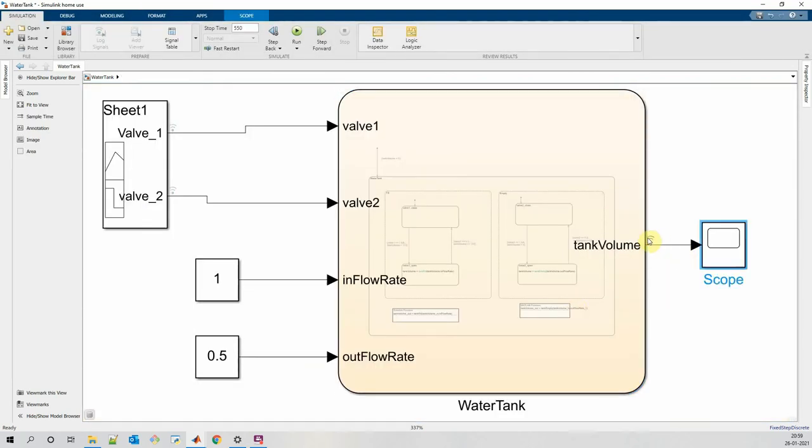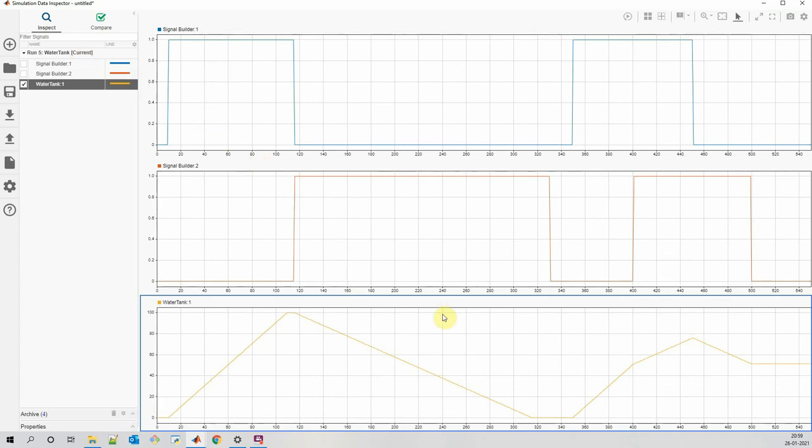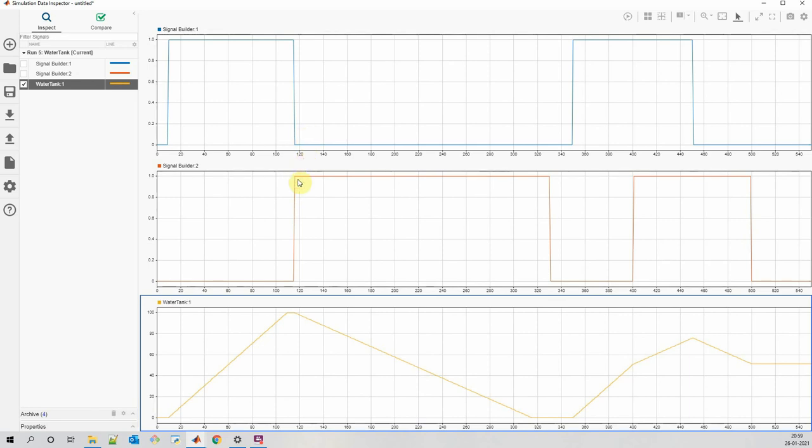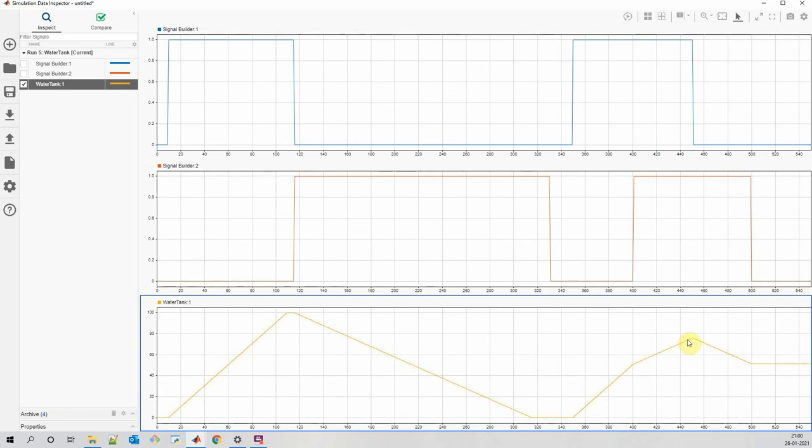Yes, so this is the behavior which we want. When valve 1 is open, at that time tank is getting filled. Once it reaches to 100, even though valve 1 is open, it cannot go beyond 100. When valve 1 is closed and valve 2 is open, at that time tank is emptying at relatively slower rate than the fill rate. When valve 2 is closed and valve 1 is open, tank is getting filled. When both valves are open, tank is getting filled at slower rate because valve 2 is also open. When valve 1 is closed, tank will again start emptying. And when both valves are closed, tank will retain its volume.